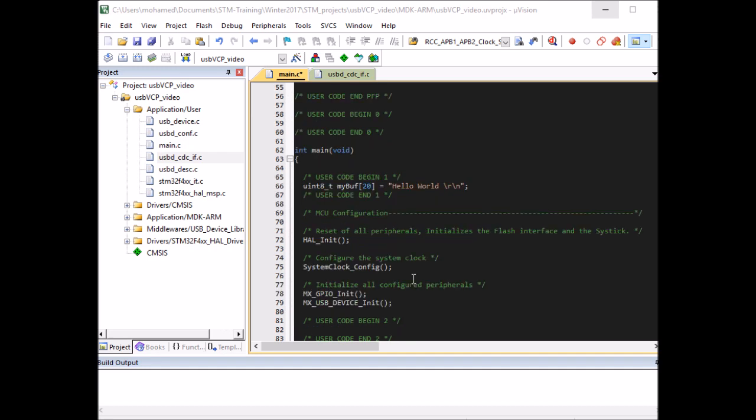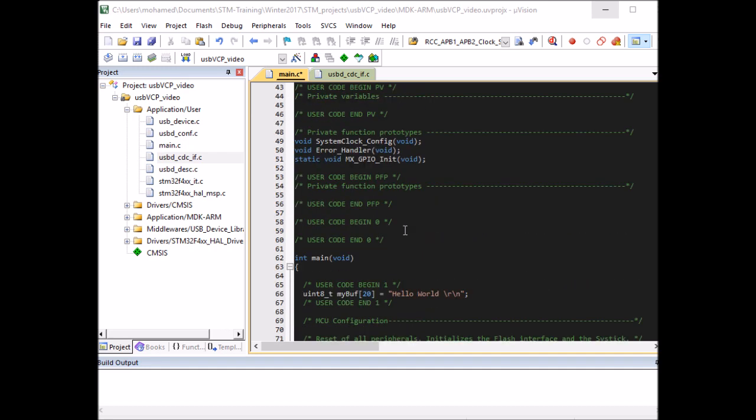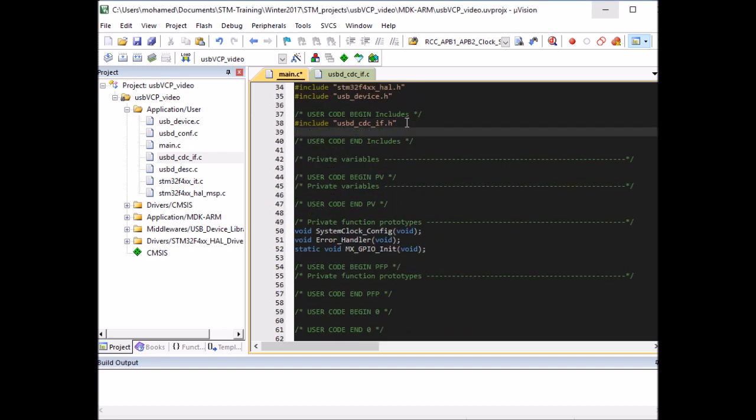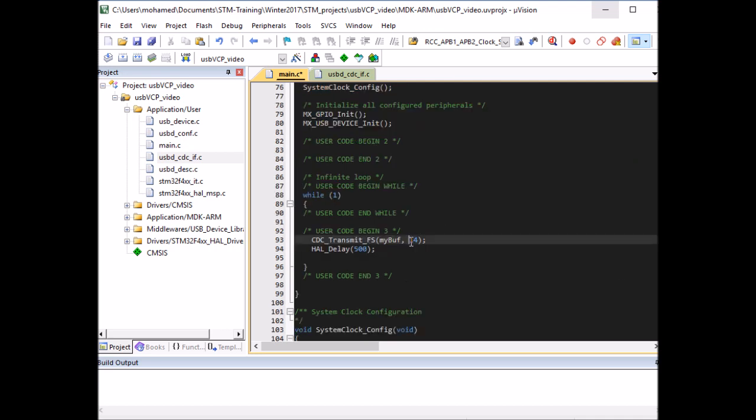So if you're sending a string, the easiest way is to use the string length function. So I need to include the string library, string.h, and we can use a function called strlen. So instead of this, we can do strlen. And this one would take, I need to typecast the data to a character pointer. And then pass this in here. So this will be equivalent to 14 bytes.